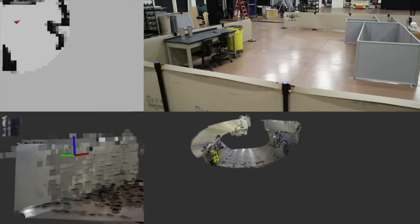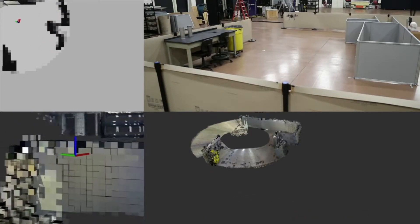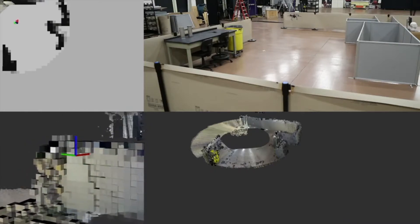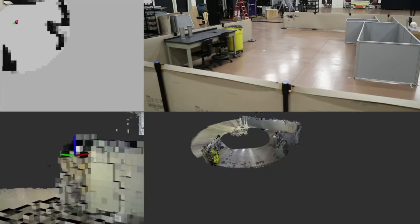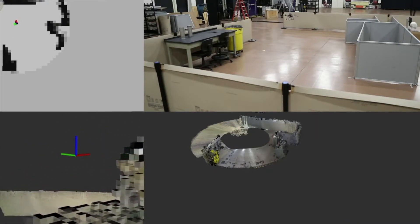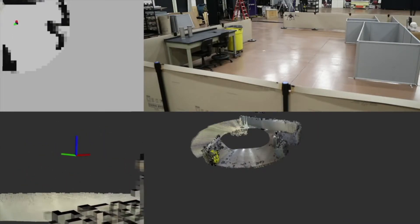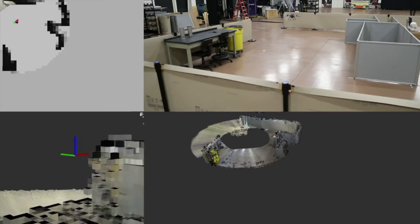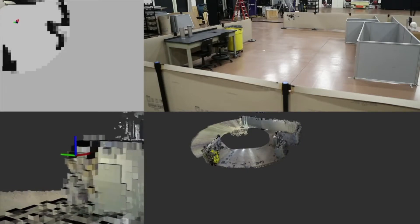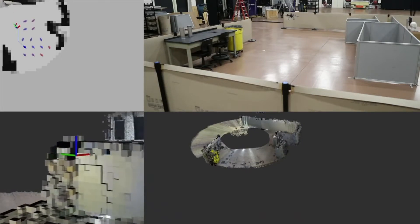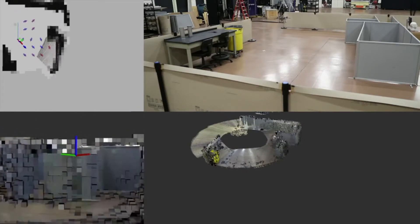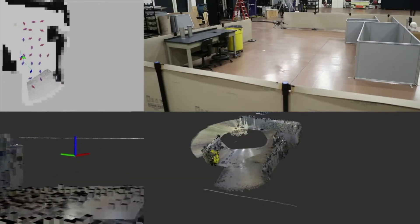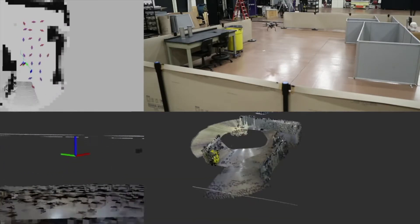On the bottom right, we show the 3D occupancy grid map generated from the measurements. Here we model the world as a set of evenly spaced grid cells that are either free or occupied. The goal is to find the probability that each cell is occupied.